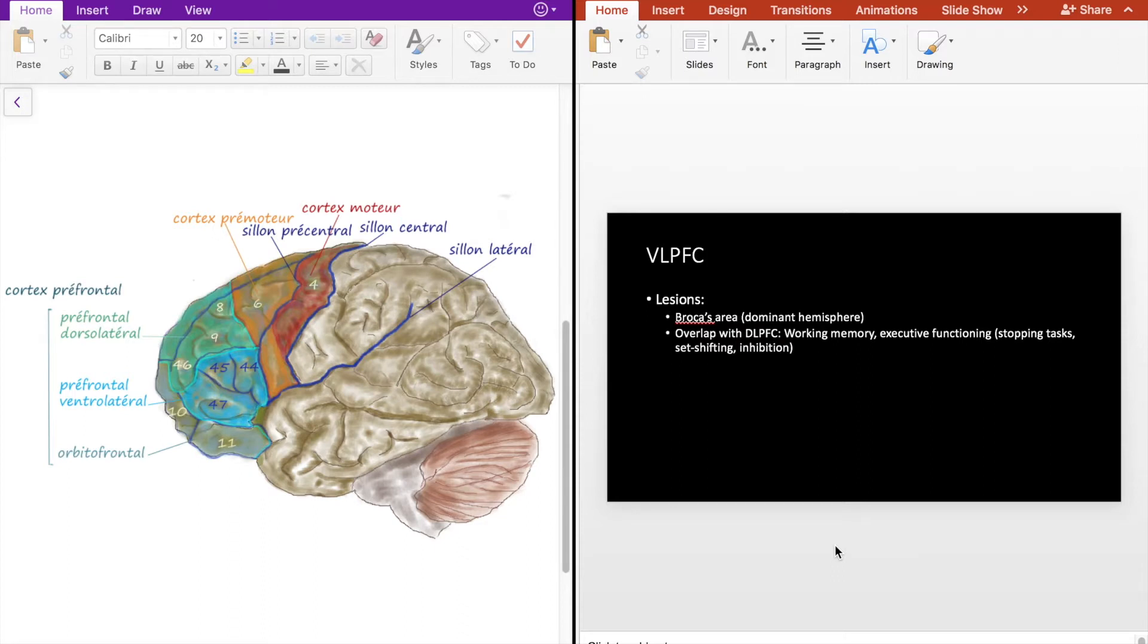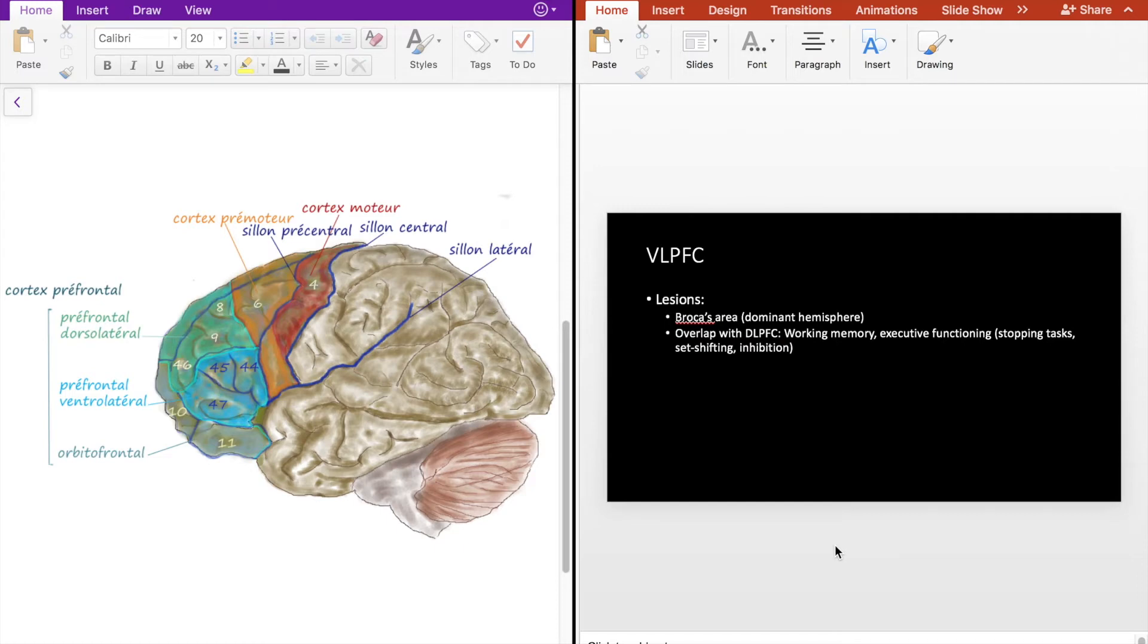So what can we expect with damage to the VLPFC? Again, before going in depth here, it's important to understand that there are a lot of intricate connections between the frontal lobe circuits as well as other regions of the brain, so none of these lesions correlate one to one, meaning that if you have a lesion in a specific area of the VLPFC, it's not guaranteed that you're going to see a certain type of cognitive deficit.